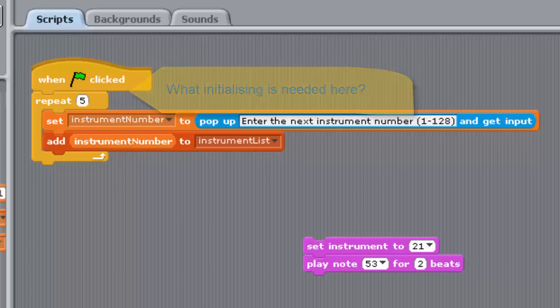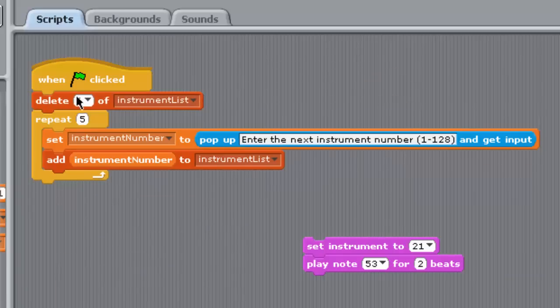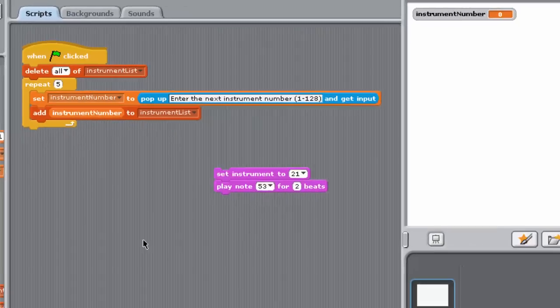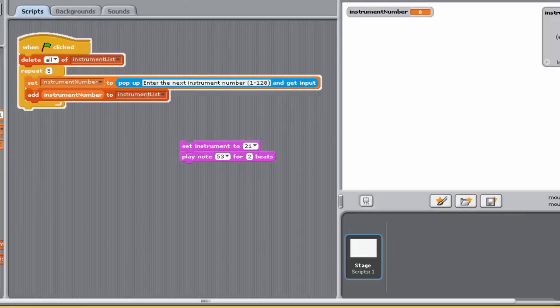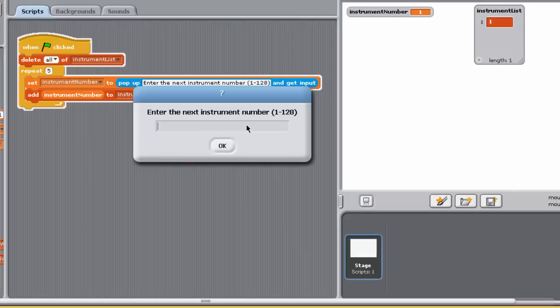Add a block directly under the green flag block to achieve this. Run the program and check by inspecting the instrument list watcher on the stage that it does what's required so far. For simplicity, we'll assume that the user enters valid numbers.